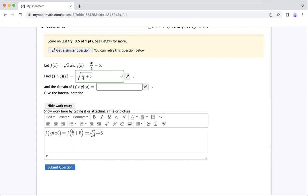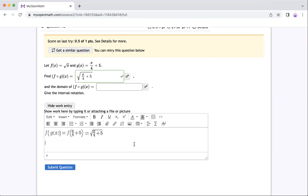So you're going to take over here. That means we have square root. So whatever inside square root has to be non-negative. That means x divided by four and then plus five, this thing has to be greater or equal to zero, because square root, you cannot take a negative number. So that's what you have to do. It has to be greater or equal to zero.